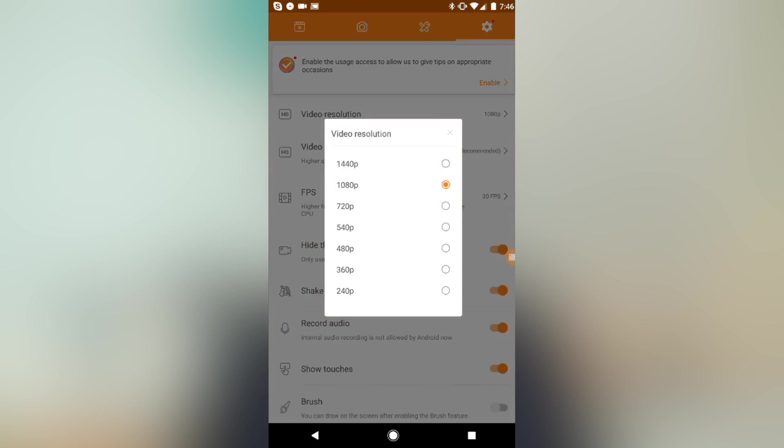So once again I recommend not going less than 1080p for your screen recording, but if you do have higher options and you want to have a higher quality video then you can select a higher resolution.